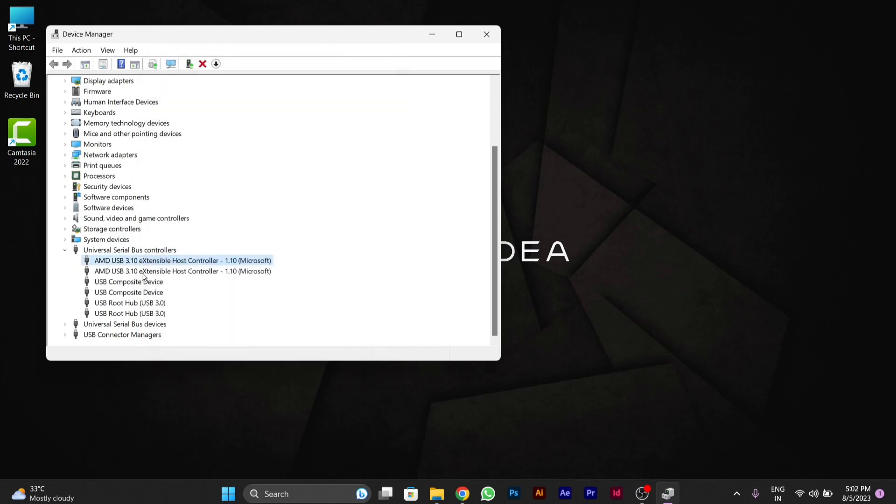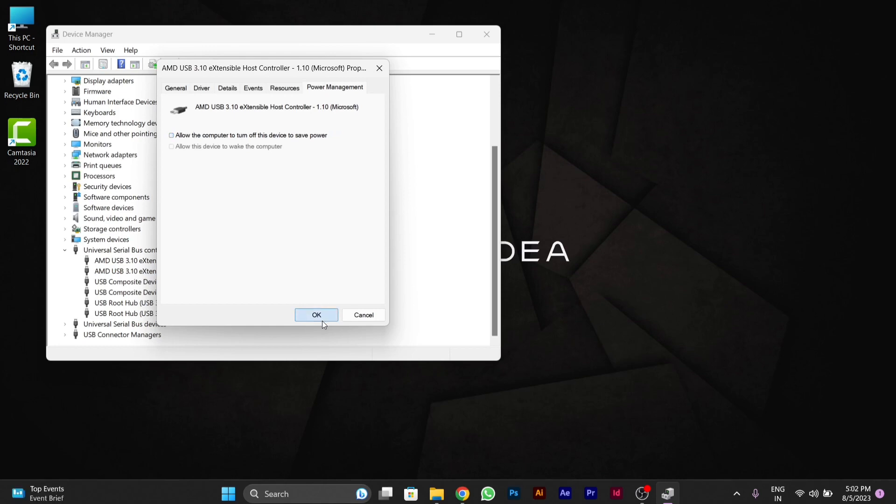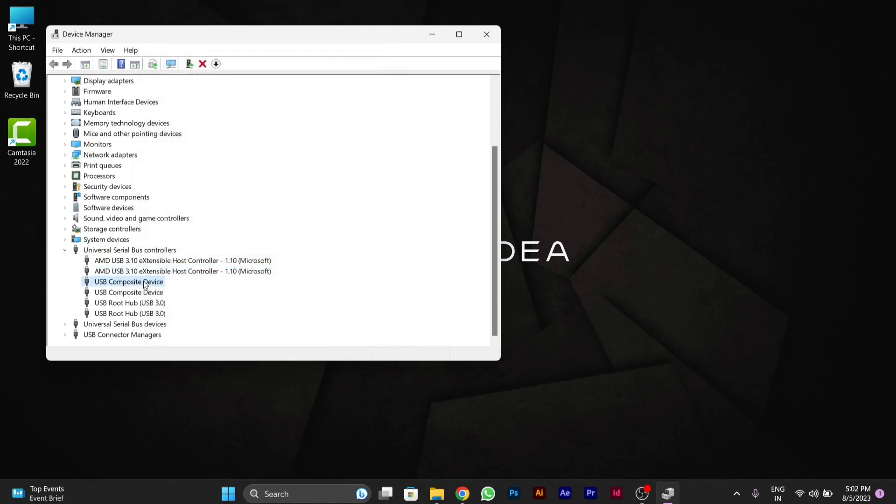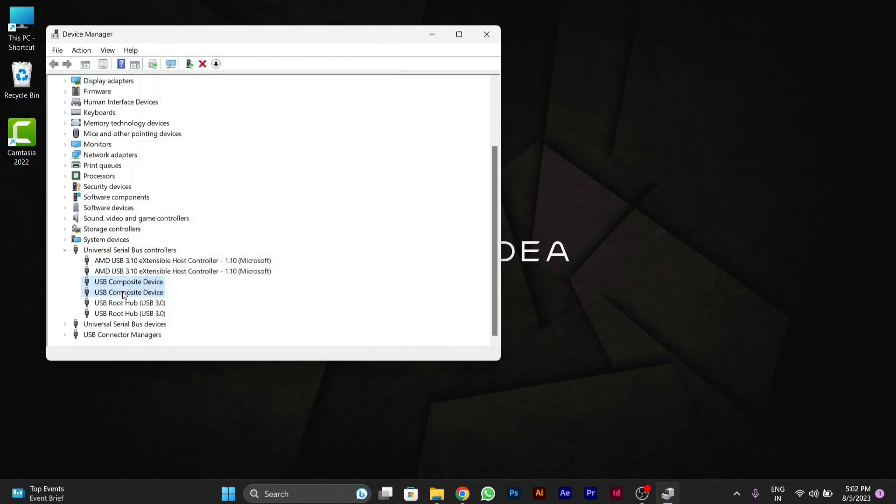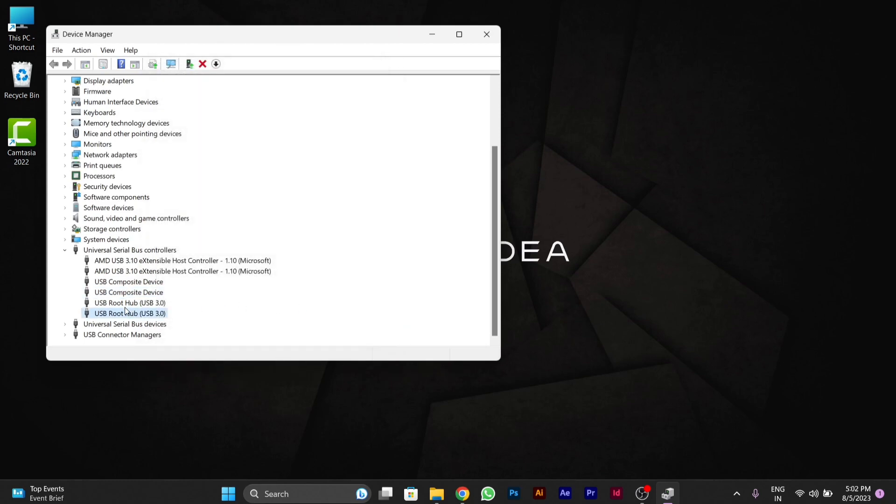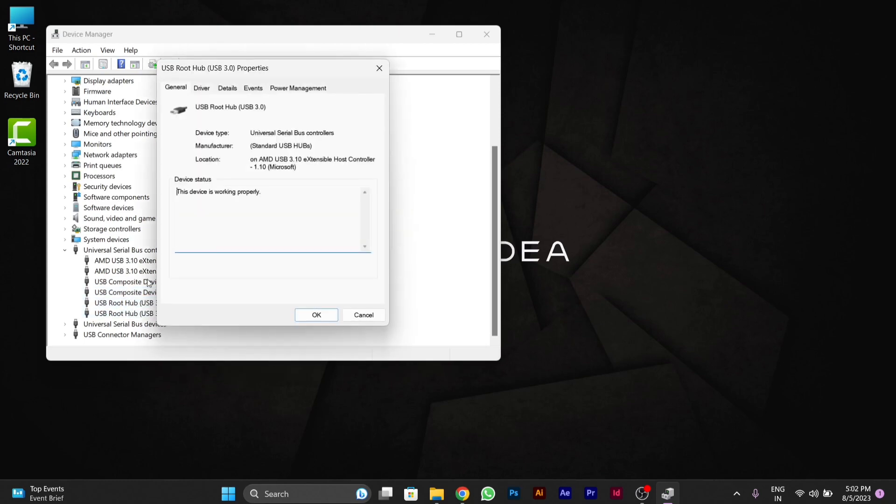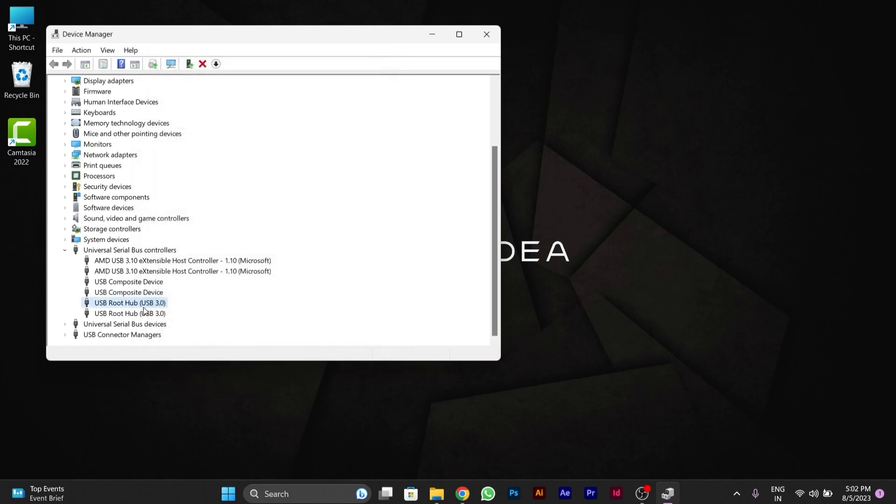Like this you have to disable this option in every driver. You will open every driver here. Some of the drivers may not have this option of power management, but you have to check all these drivers and disallow this.